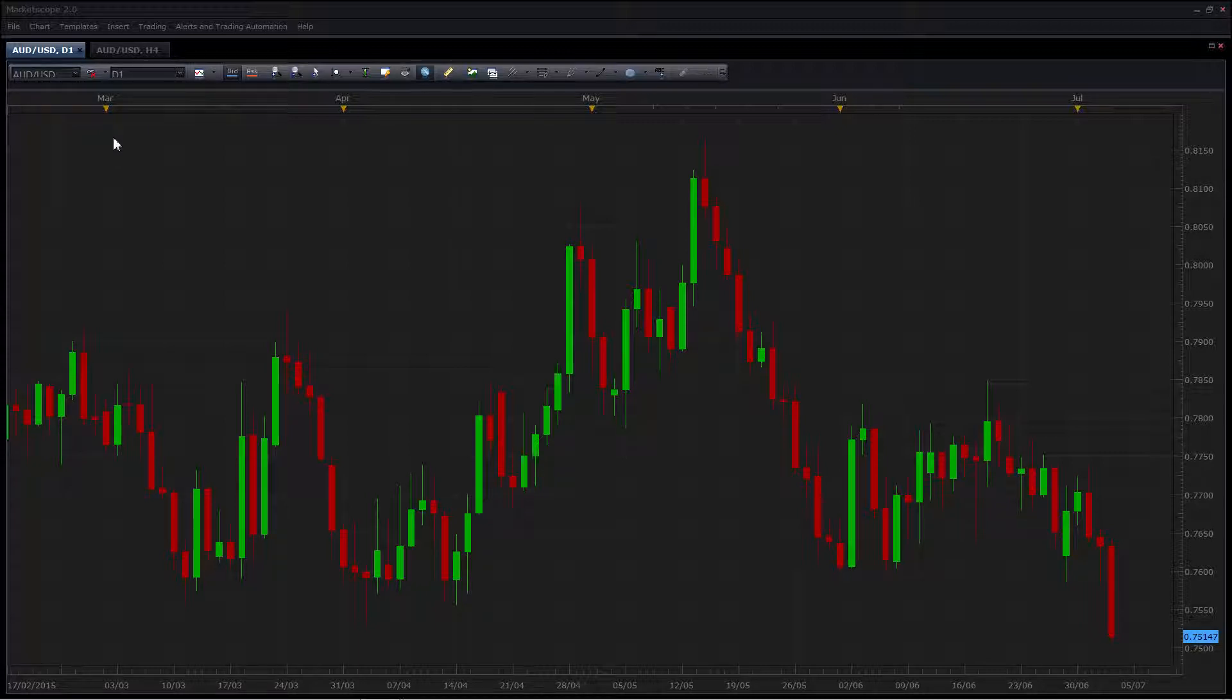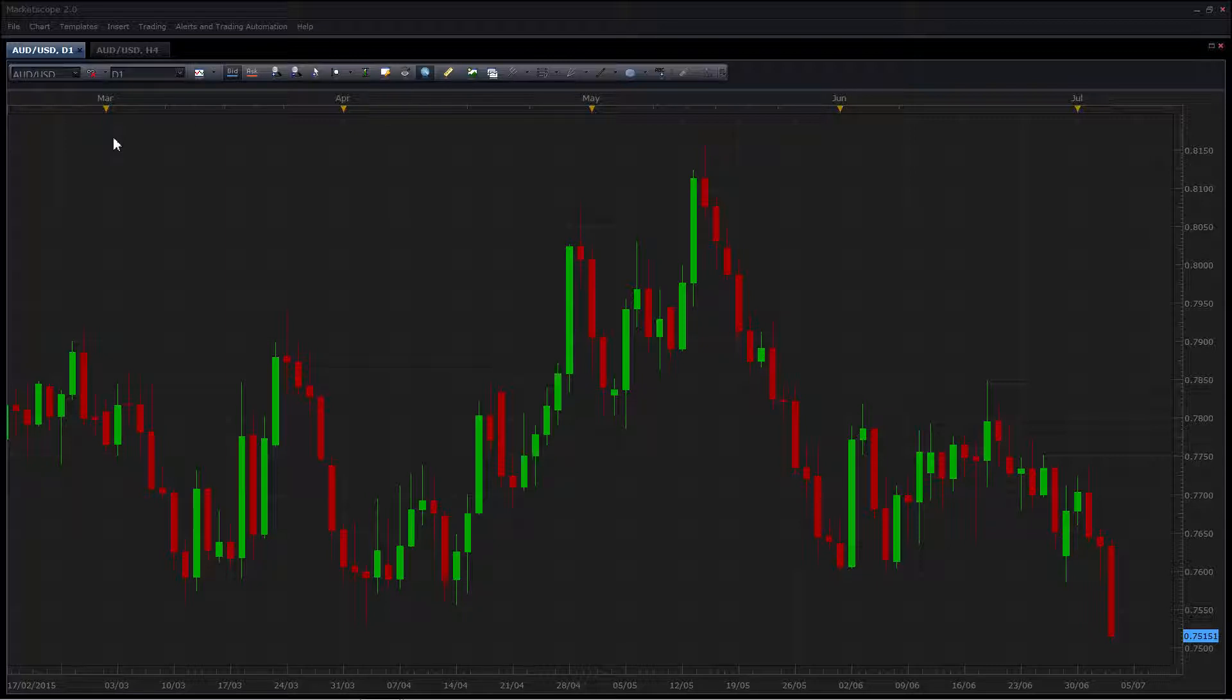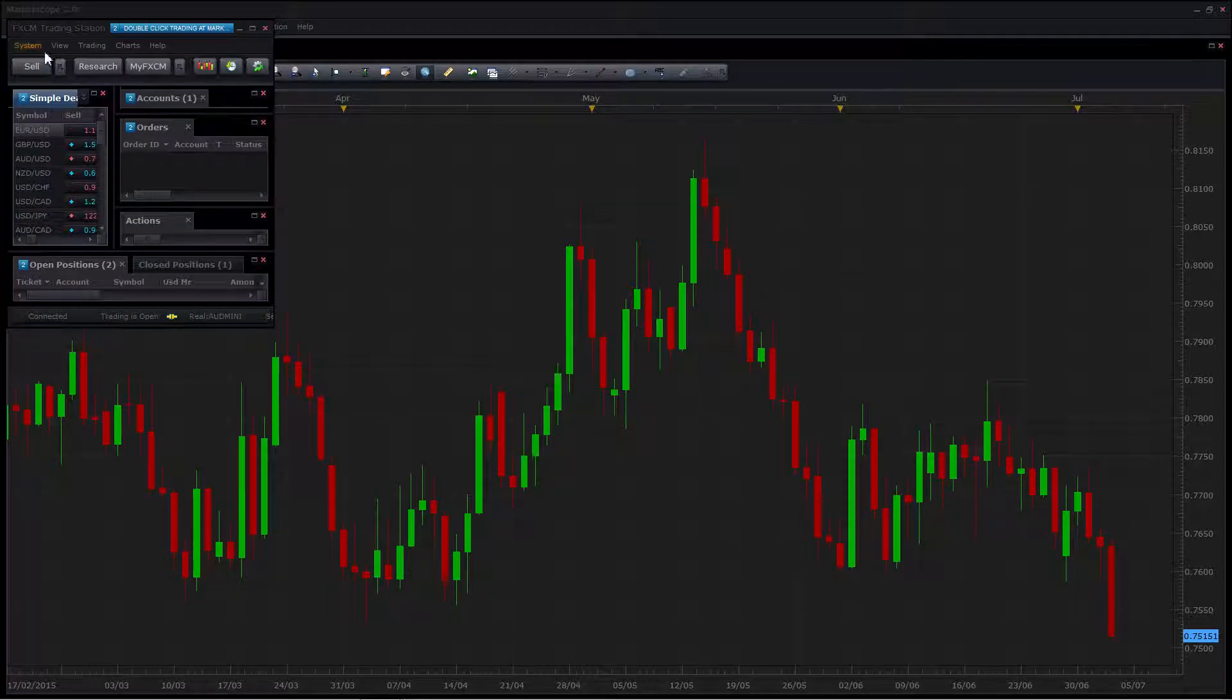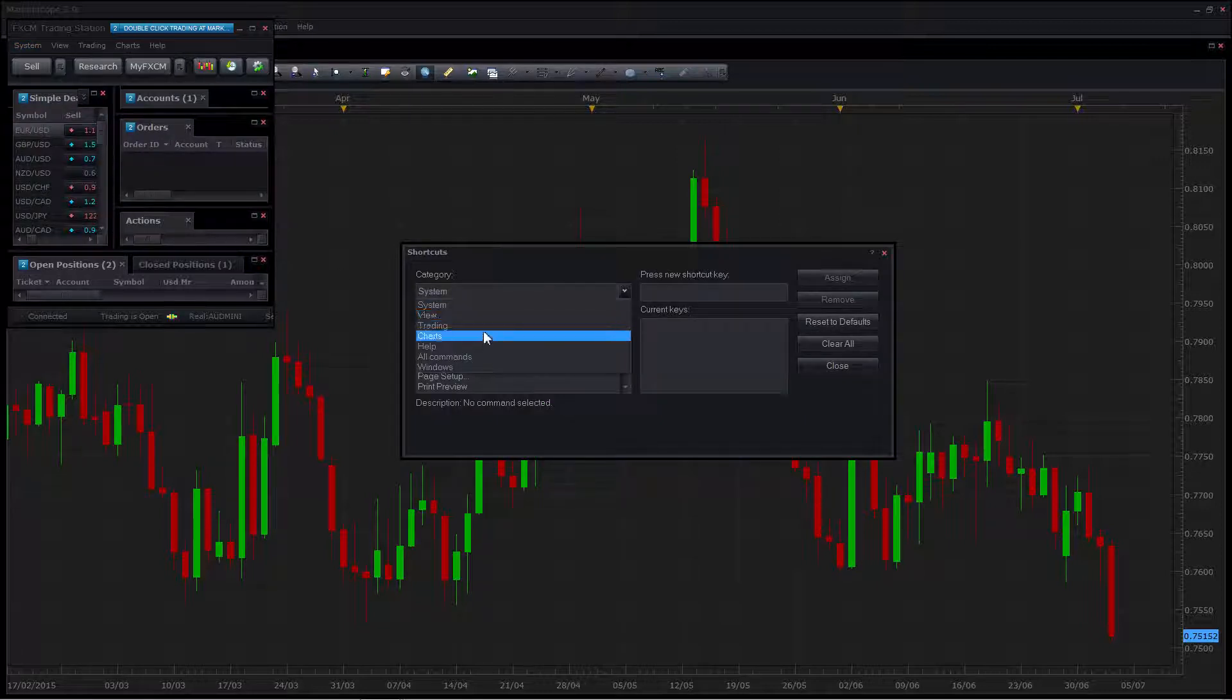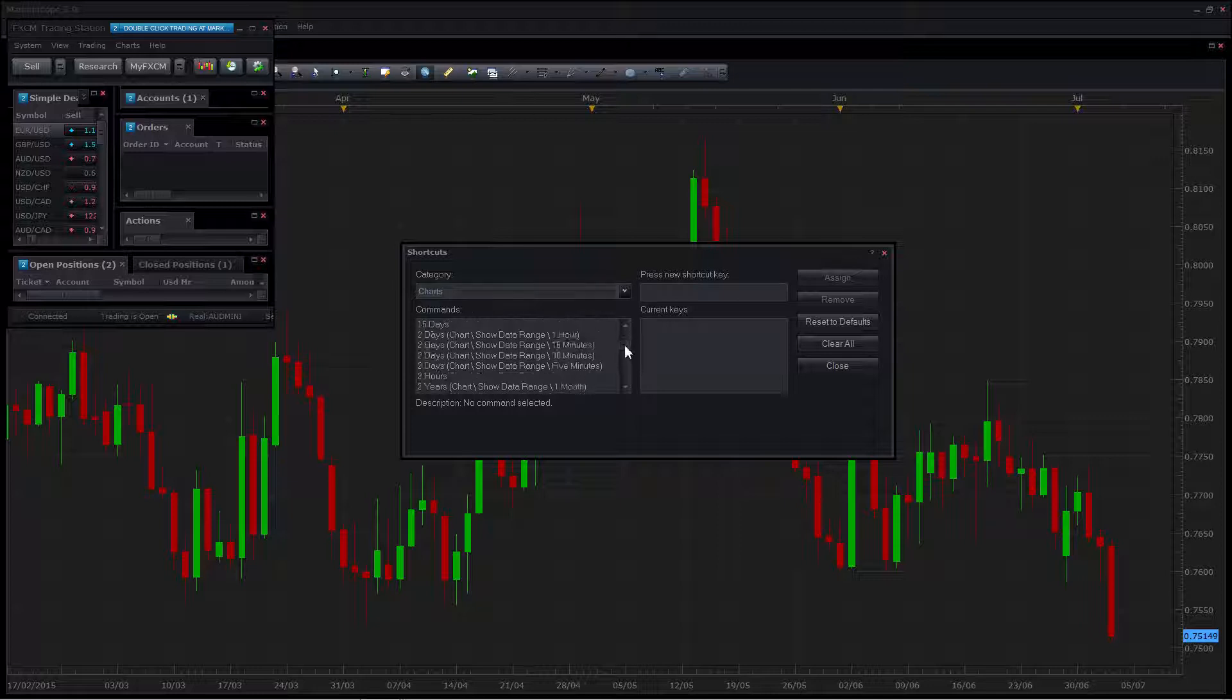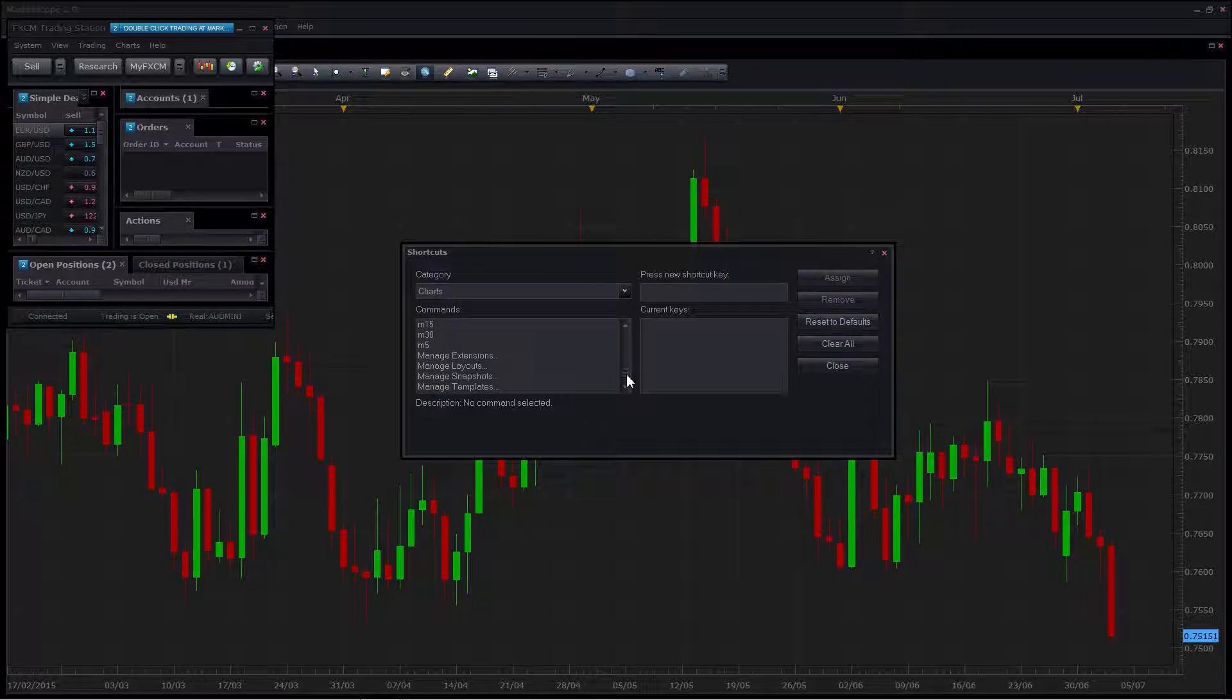To start with, I'm going to set up some shortcuts in Trading Station, as these will really help save time when you're working with multiple windows. I'm going to switch to Trading Station and under the system menu, you'll see an entry for shortcuts. You'll need to change the category to Charts and you can scroll down to the area where the Save commands are.